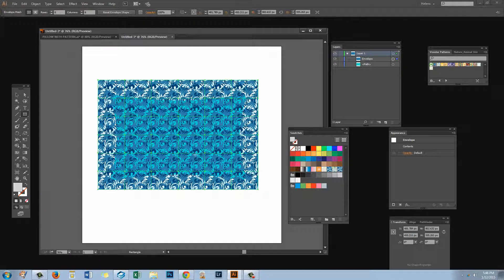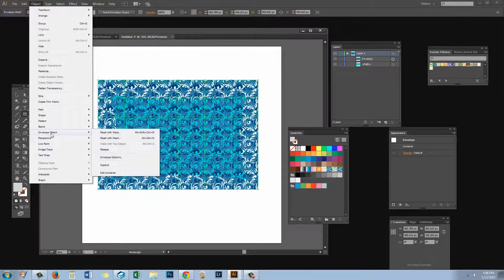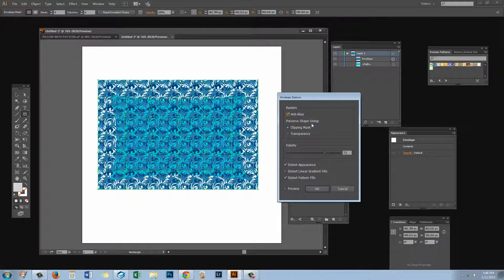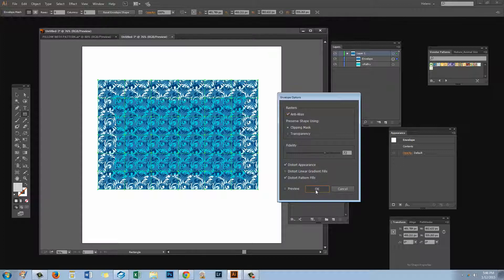There's one other setting to check before we go to the next step. I'm going to choose Object, then back to Envelope Distort, and then Envelope Options. The reason for this is we have to make sure that Distort Patterns is selected. If you don't have that, you'll just be distorting the shape but not the pattern. Since we came here to distort the pattern, we need to make sure the checkbox for Distort Pattern Fills is selected, then click OK.